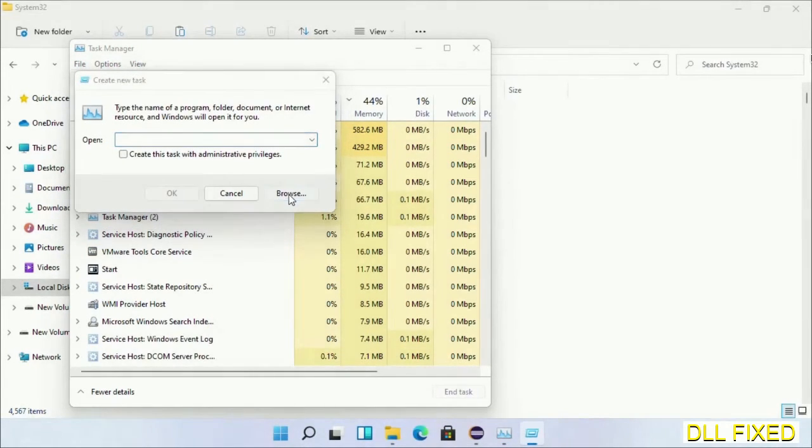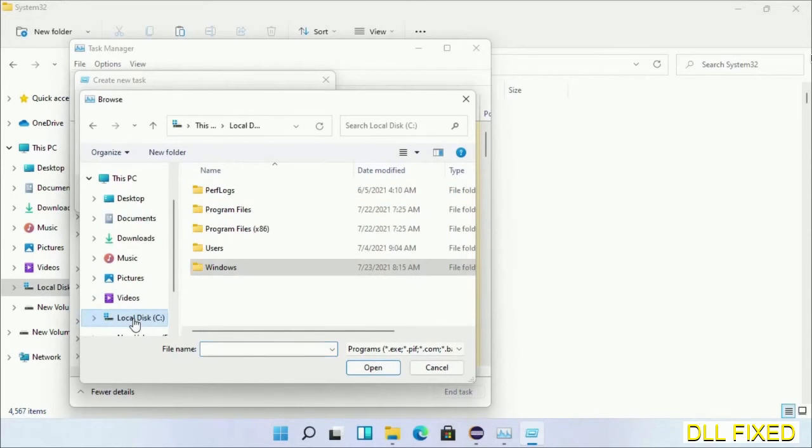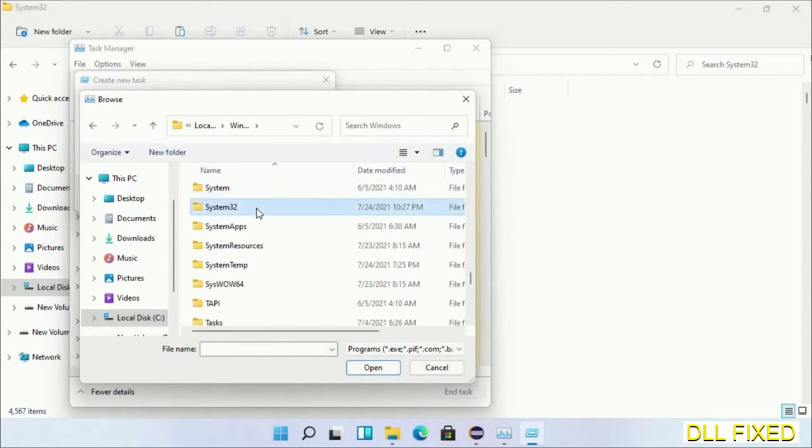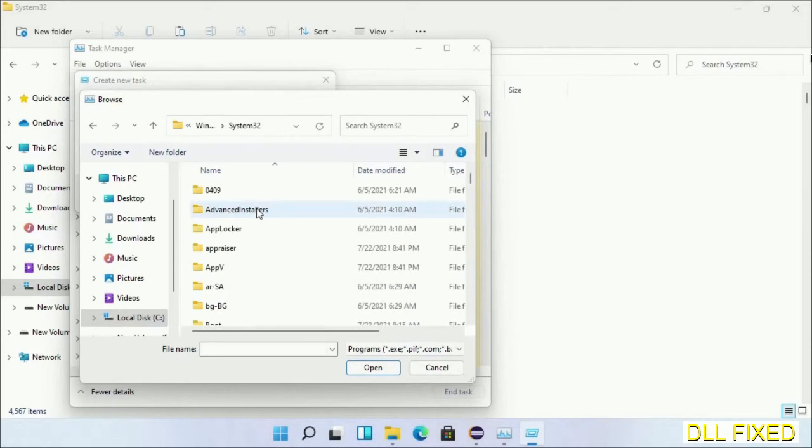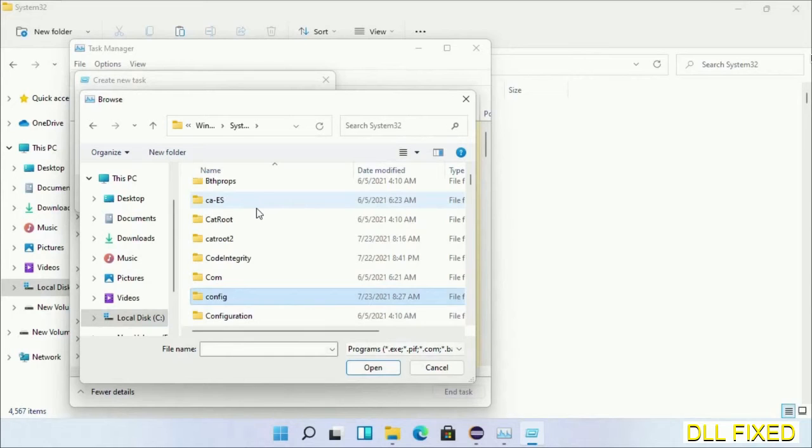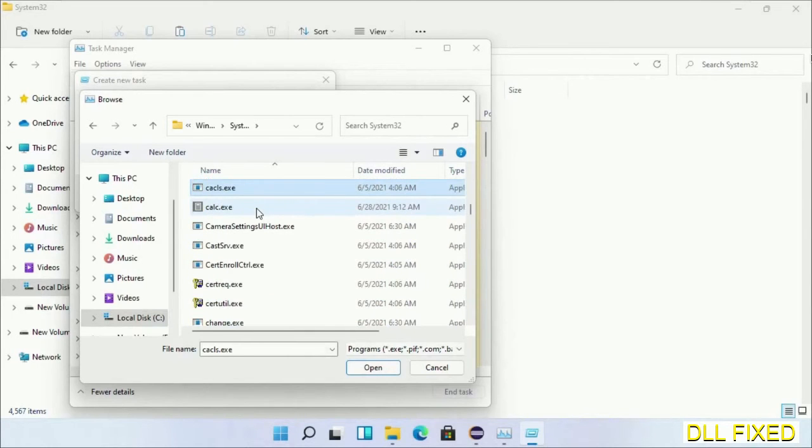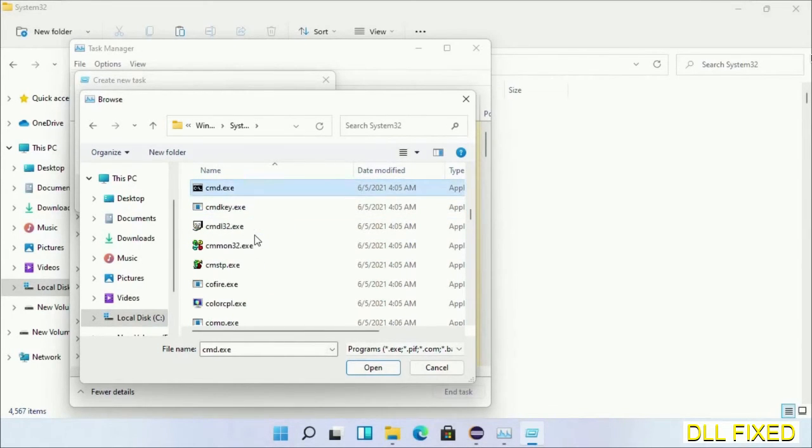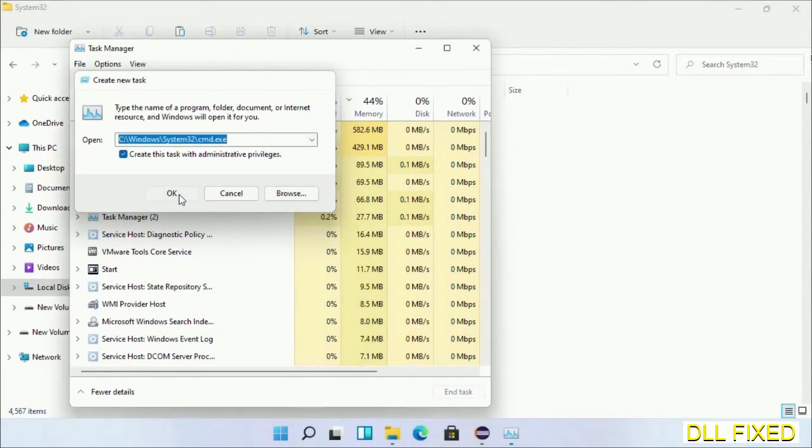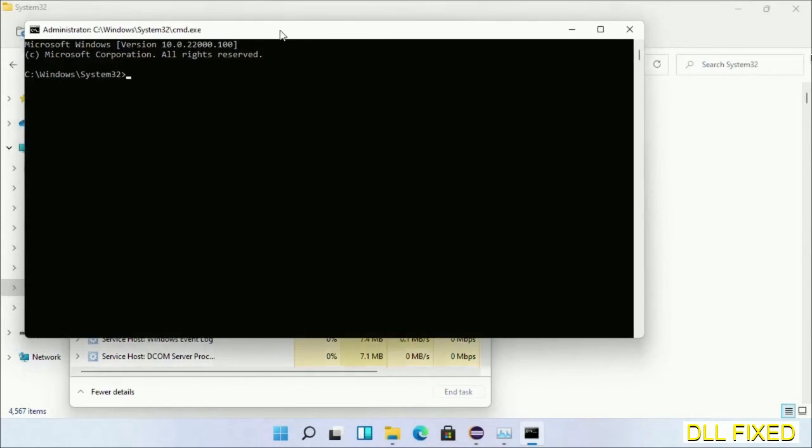Now open C drive again, open Windows folder, open system32 folder. Now in the list we have to select this file cmd.exe. Click ok, select this checkbox, and click ok. Now this will open in administrator mode.